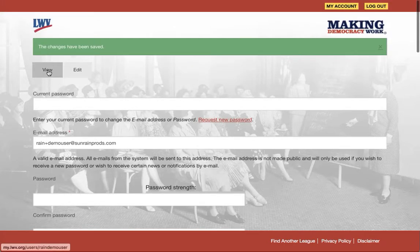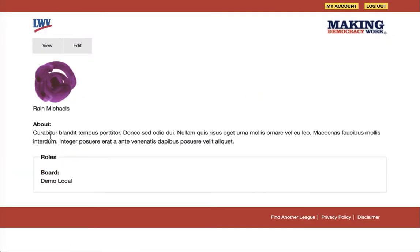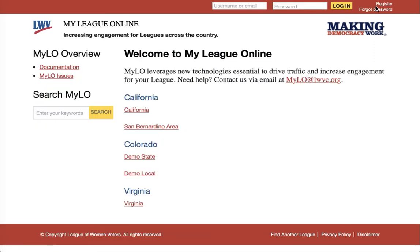Now, if I click on 'View,' it'll show me the information that I've entered. Notice that it does not display my contact information because that information should not be visible to anyone who doesn't have privileges to see it. And once I'm done, I can go ahead and click 'Log Out.' And now I'm logged out of the system.